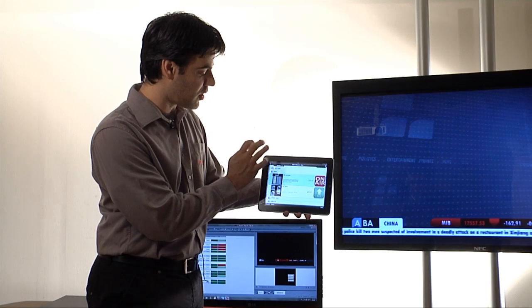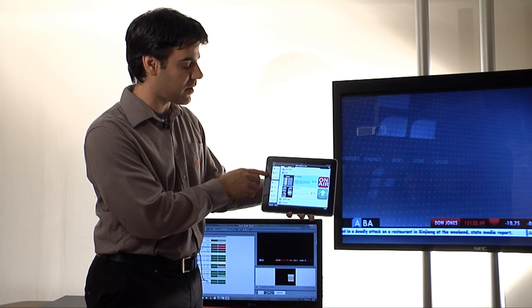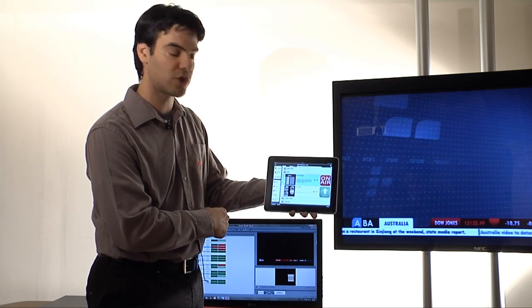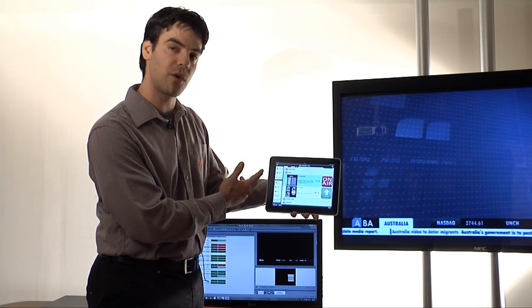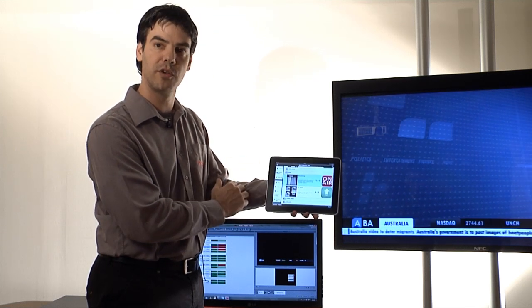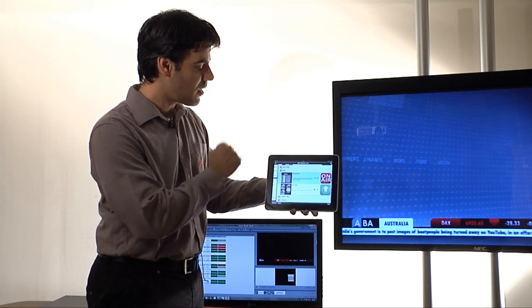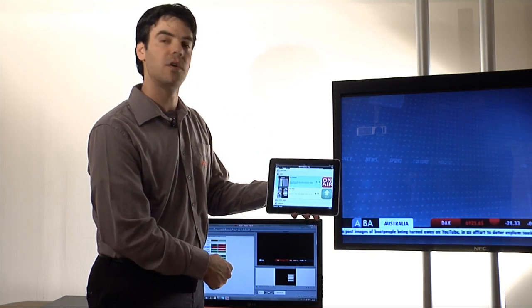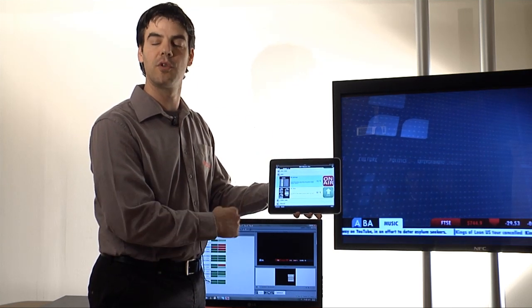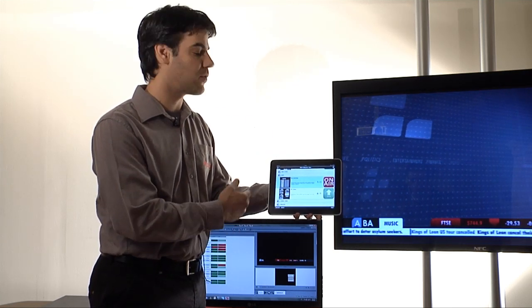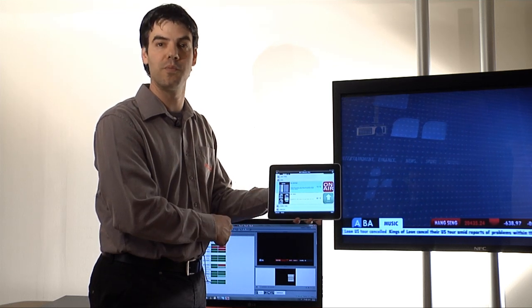If we take a look on the side panel then again we have some more options. We can load graphics, unload graphics, clear the signal. A lot of control and flexibility for the operator or for the talent controlling the show.